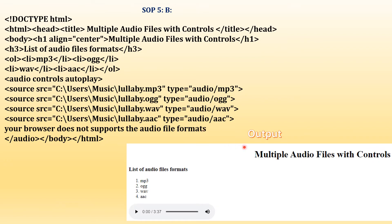You can see the output. The H1 heading and the ordered list of audio file formats are shown. The controls and autoplay work — if the first source is not supported, it goes to the second or next. In case none are supported, the message 'Your browser does not support the audio file formats' will appear on screen.